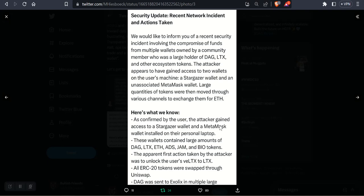As confirmed by the user, the attacker gained access to a Stargazer wallet and a MetaMask wallet installed on their personal laptop. These wallets contain a large number of DAG, LTX, ETH, ADS, JAM, and BIO tokens.